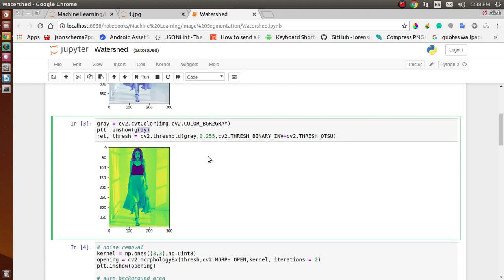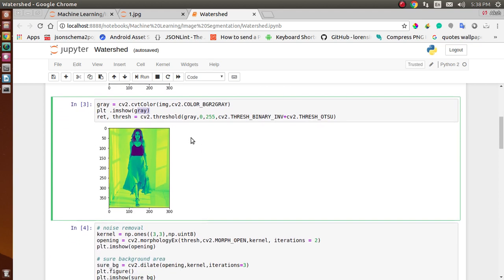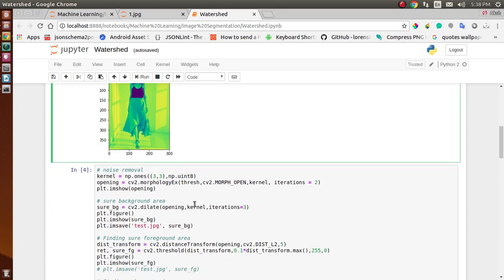Now I am setting a threshold value — here I use grayscale and threshold binary along with a threshold value as my threshold parameters.